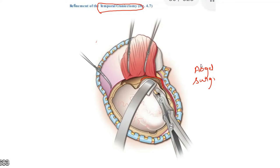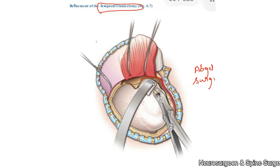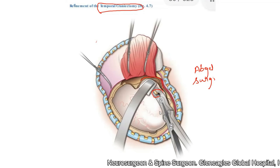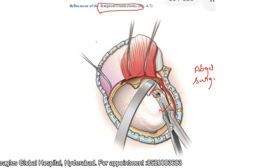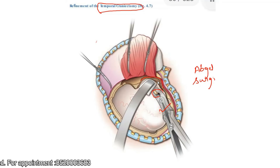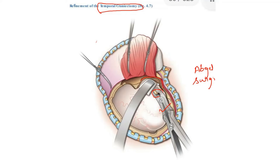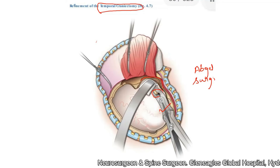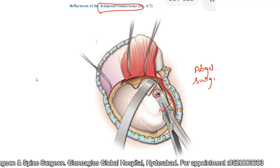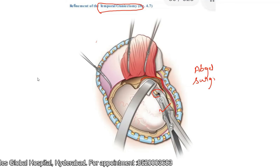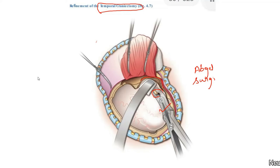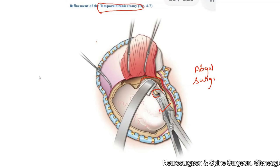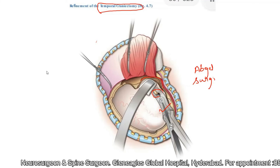Pack the epidural bleeding and continue with the remaining procedure. Once this is done, use a Nibbler to ronger off that bone to reach the base of the middle cranial fossa. If any air cells are opened, close them with Abgel and bone wax. The squamous portion of the temporal bone must be removed until flush with the floor of the middle cranial fossa. If mastoid air cells are exposed, bone wax should be applied completely so that there is no CSF leak later on.